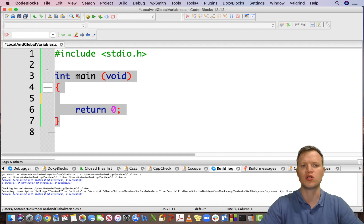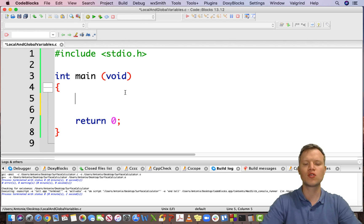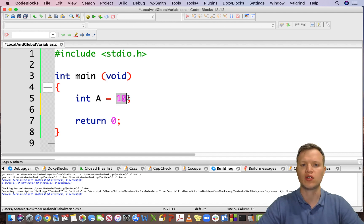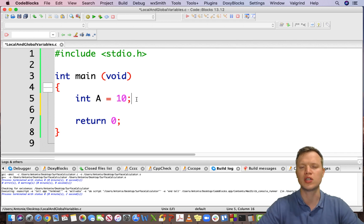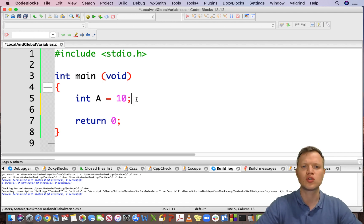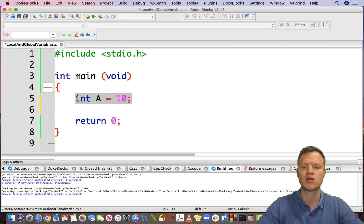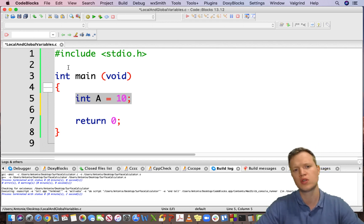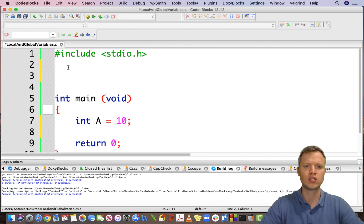Here we have our basic C programming structure. When we create an integer — let's say int a that is equal to 10 — we have an integer with the name a that has a value of 10. The definition of a local variable is a variable that is defined inside a function and is only visible to that given function. So int a is a variable inside the main function and it's only visible inside main — thus it is a local variable.